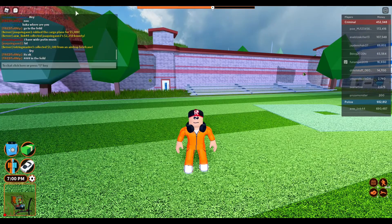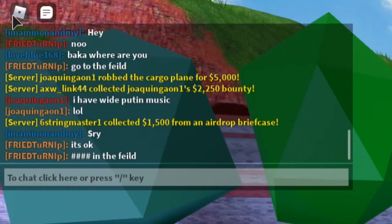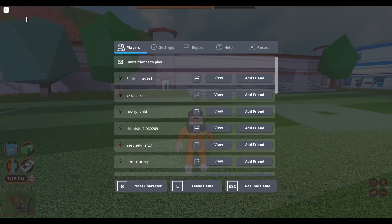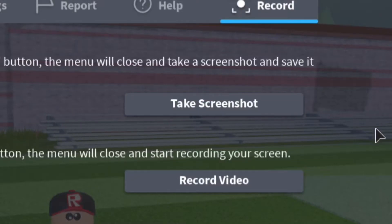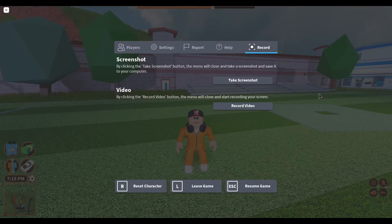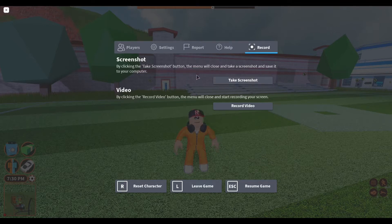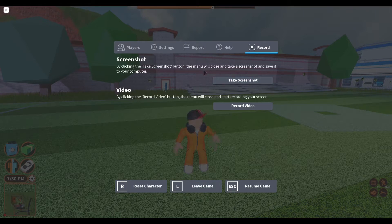So the first thing you want to go ahead and do is go to the upper left-hand corner and press on the Roblox logo, then go over to the record section in the settings, and then just press take screenshot right here. There's also a record video button if you want to record a video as well, but I made a whole separate tutorial on different techniques on how to record your Roblox gameplay. So if you want to go watch that, a card will pop up right now in the upper right-hand corner and it will take you to that video.